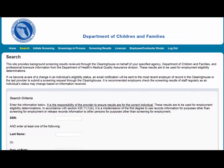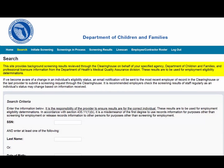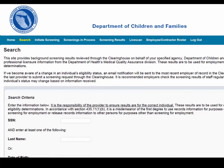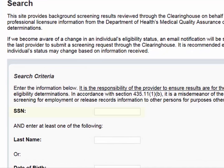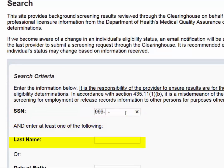The search page allows you to review the eligibility status of an individual if they have undergone a screening or if they have a screening in process in the Clearinghouse. If the individual is not found, a screening may be initiated from this page. If the individual is found, their profile page will appear. To search for an individual, you must enter the individual's social security number and last name or date of birth.